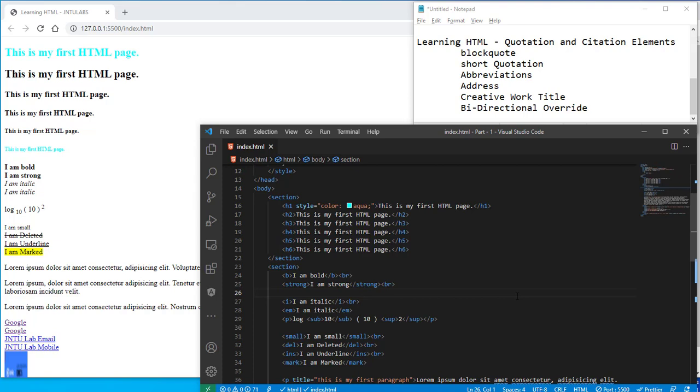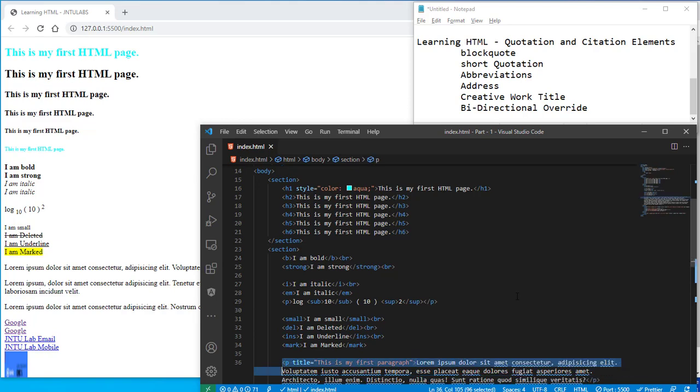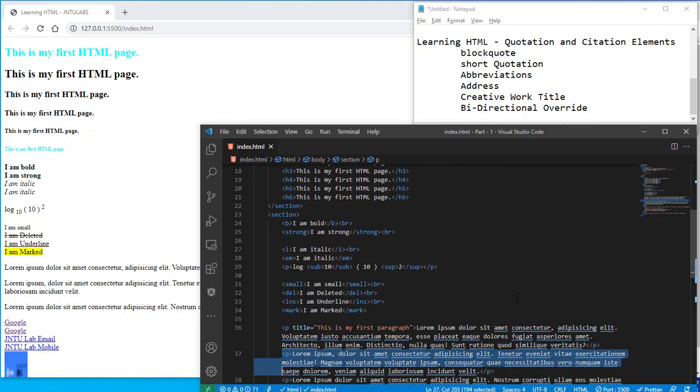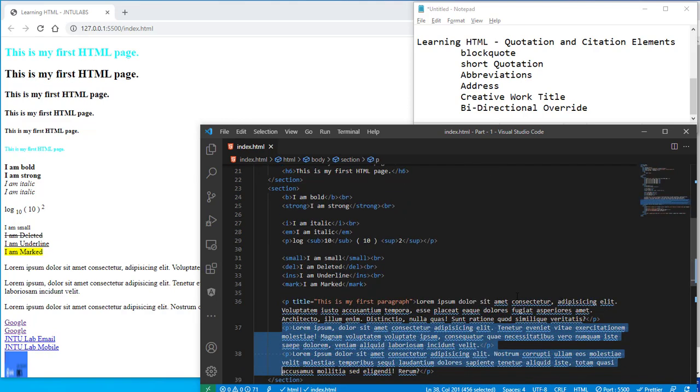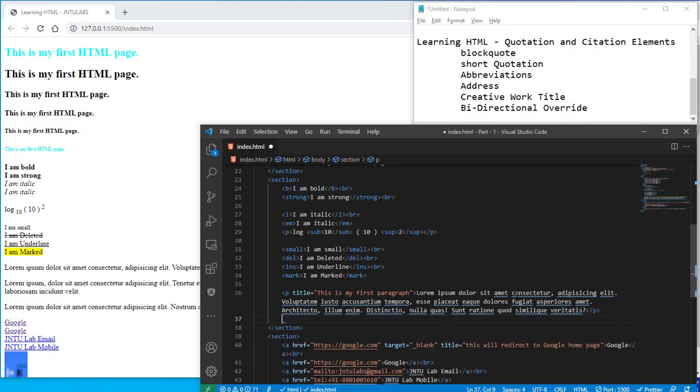So quotation is nothing but we have short quotations and block quotes. Let's check and let me remove this p tag from here, not this p tag, I will remove this p tags from here and let us start doing some block quotes.